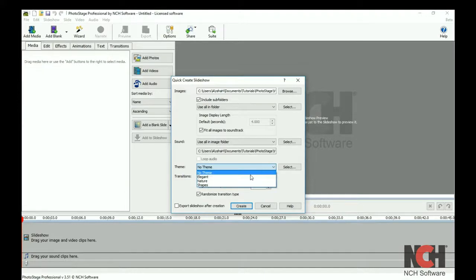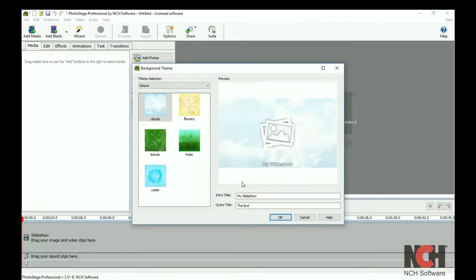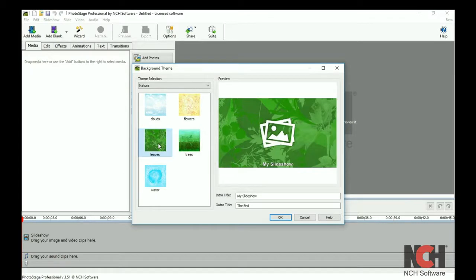If you would like to add a theme, select a theme from the drop-down menu. When you select a theme, you will want to pick the background for your opening slide and also enter an intro and outro title for your slideshow.